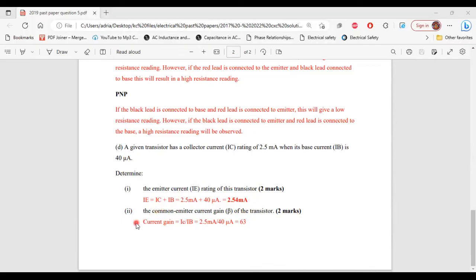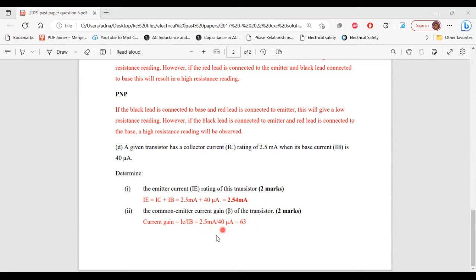Part 2 of D: determine the common emitter current gain of the transistor. Current gain = IC ÷ IB = 2.5 mA ÷ 40 µA = 62.5, approximately 63. So that's it for this question.